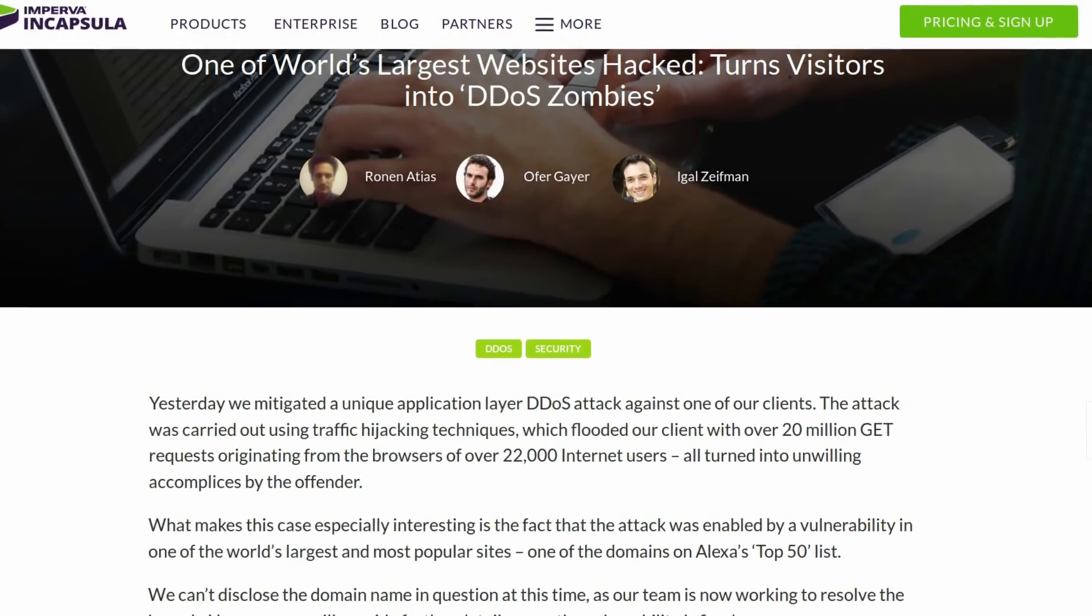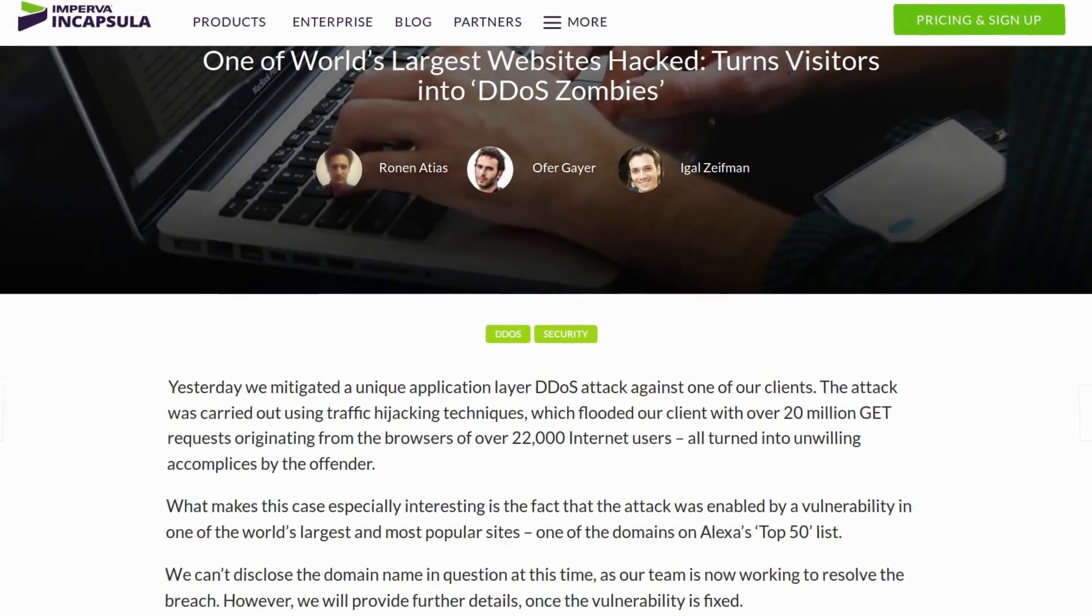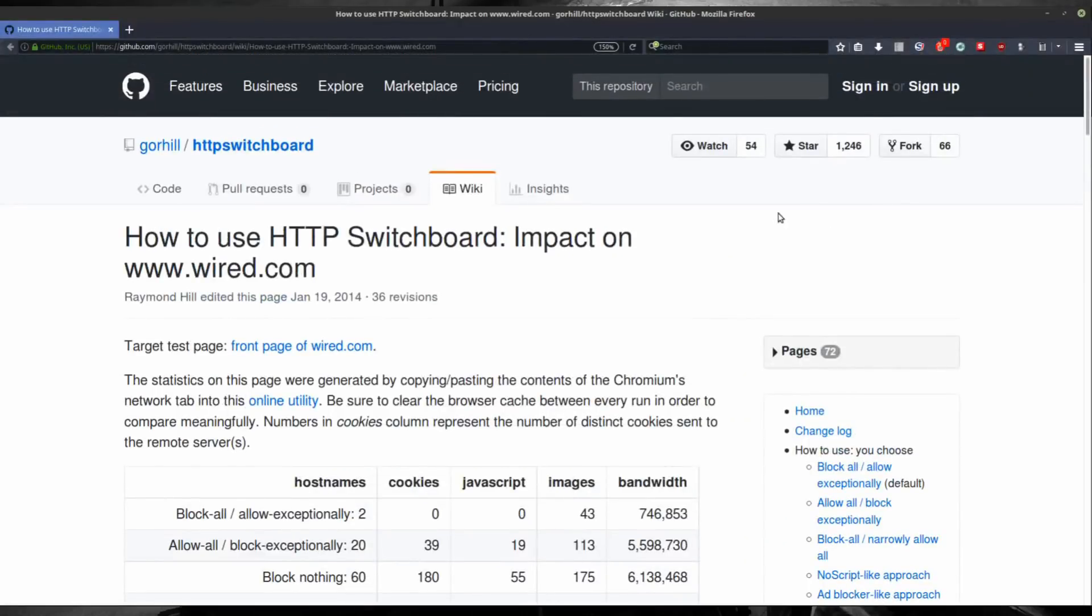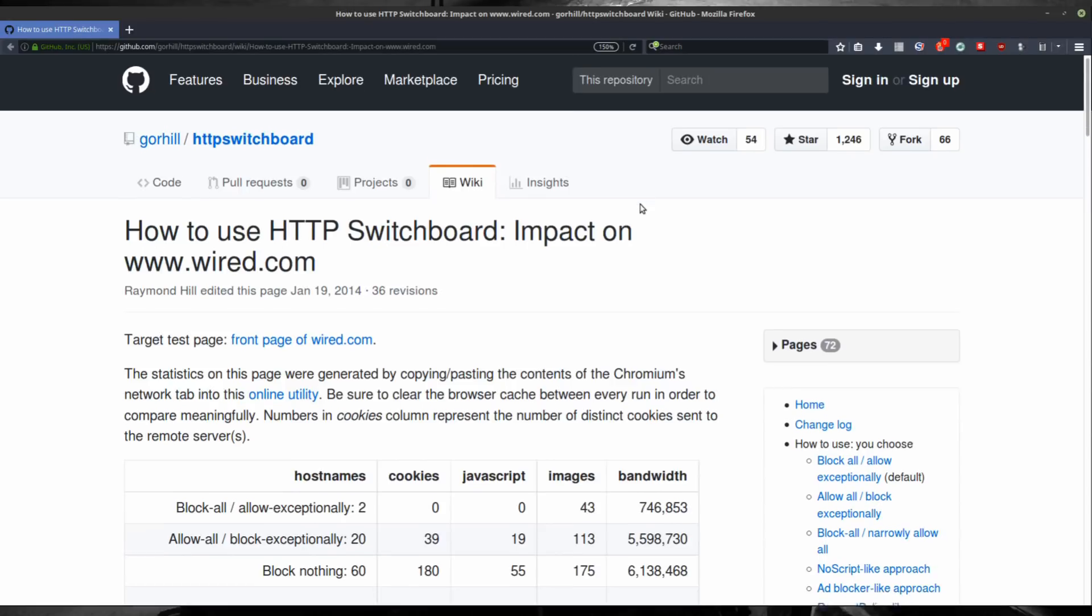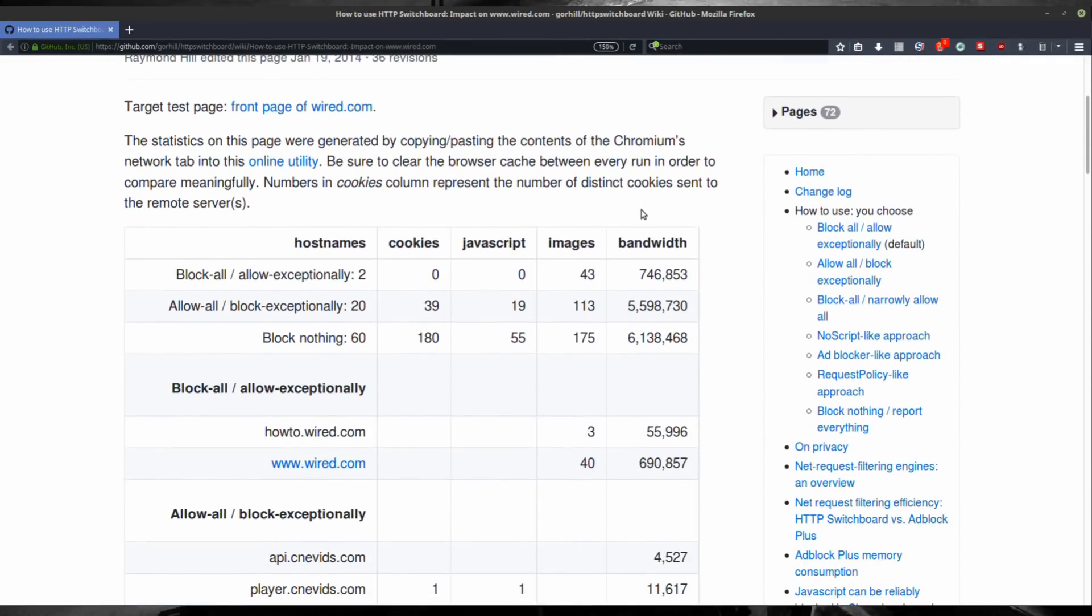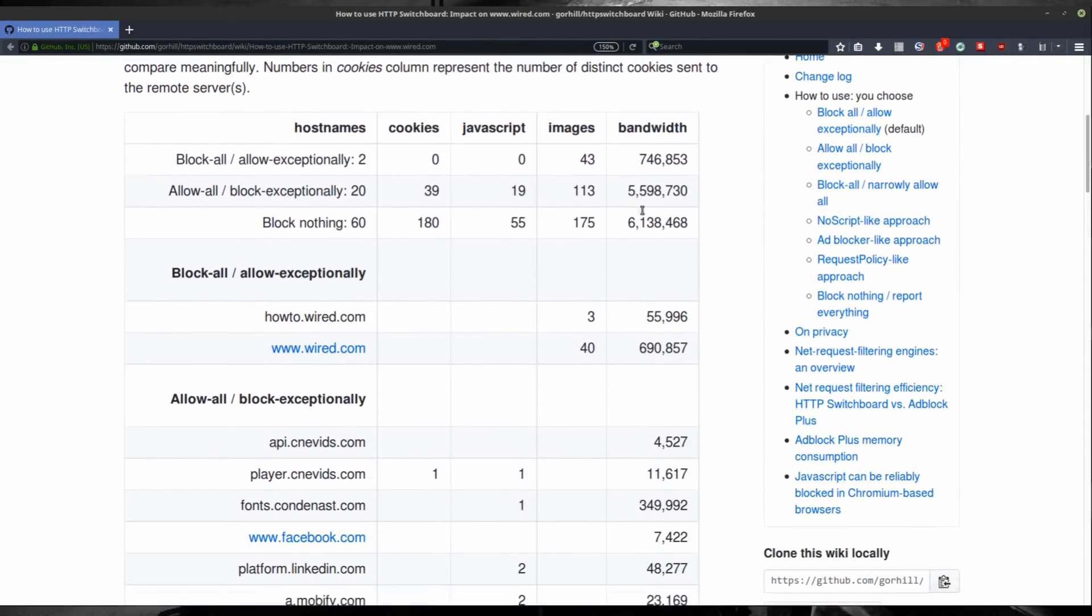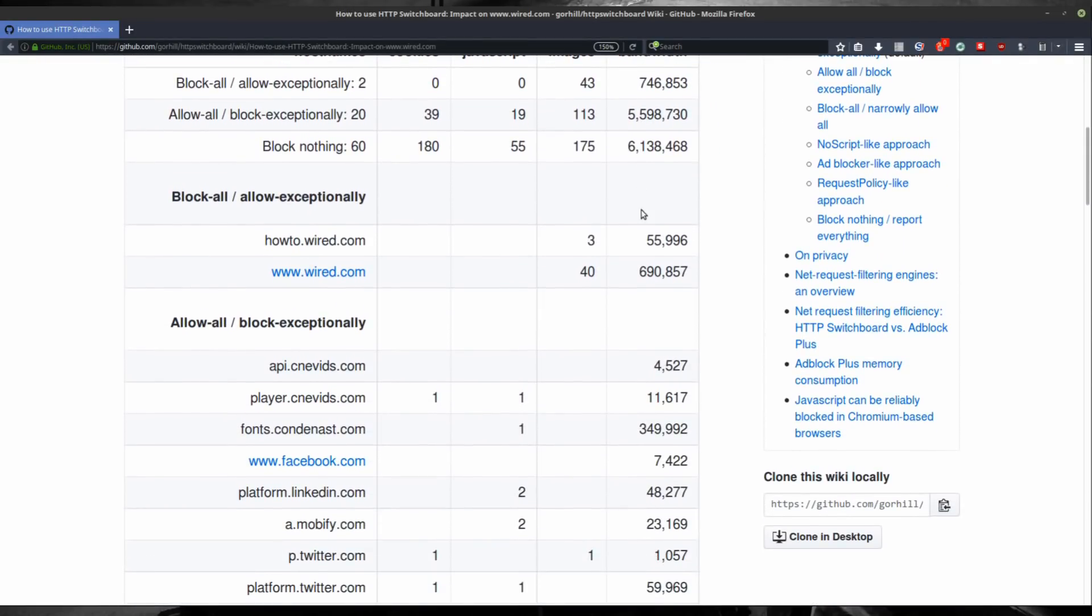trackers, and malicious code from making their way into your device. And because it blocks all unnecessary bloatware on websites, it will also save you significant amounts of bandwidth consumption.